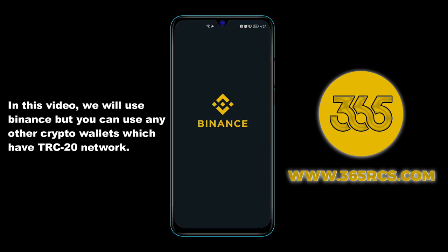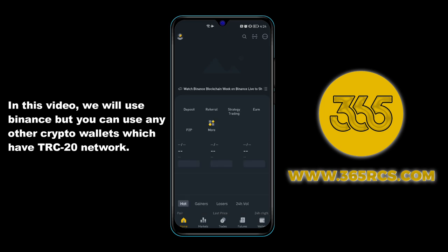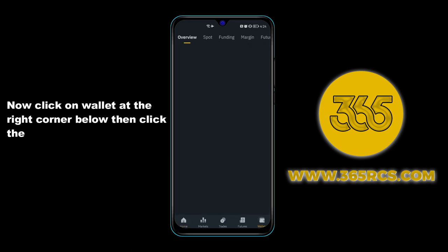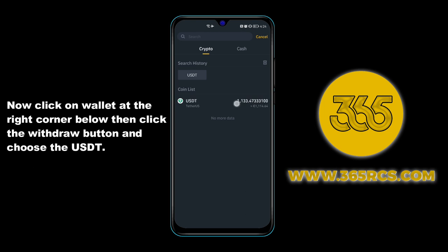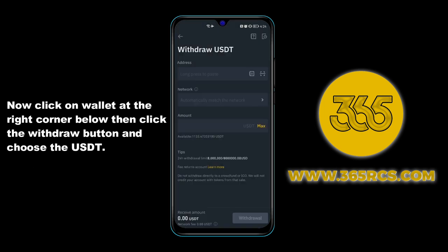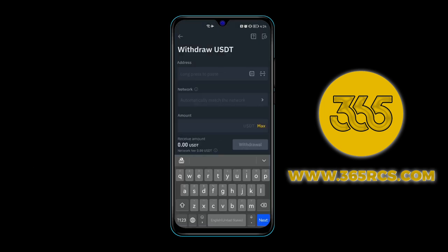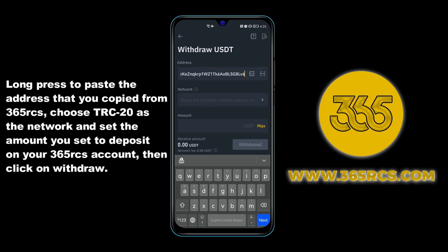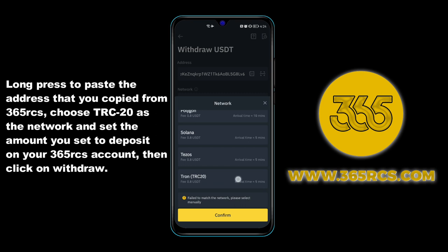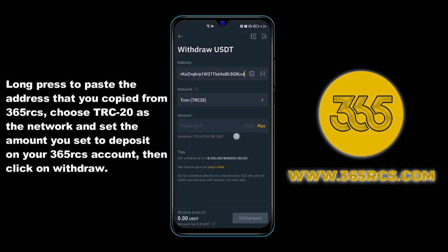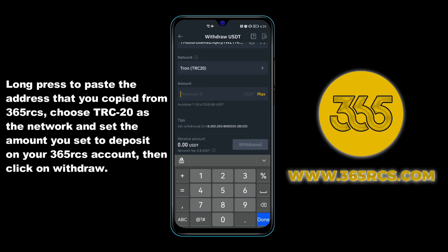Use a wallet that supports the TRC20 network. Click on wallet at the bottom right corner, then click the withdrawal button and choose USDT. Long press to paste the address you copied from 365 RCS, choose TRC20 as the network, and set the amount you wish to deposit on your 365 RCS account, then click on withdraw.